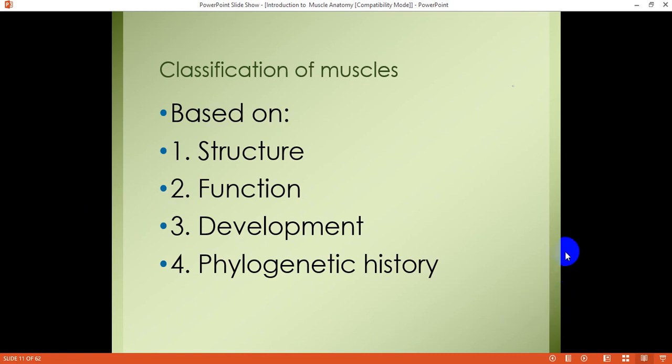In the next section, I will discuss the anatomy of skeletal muscle, its organization, and the important classifications which are asked in examinations.